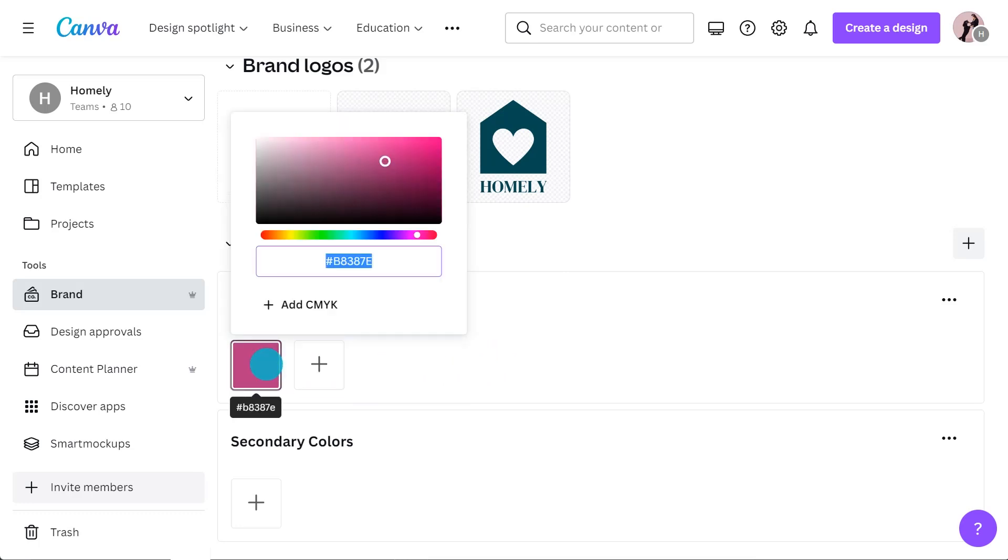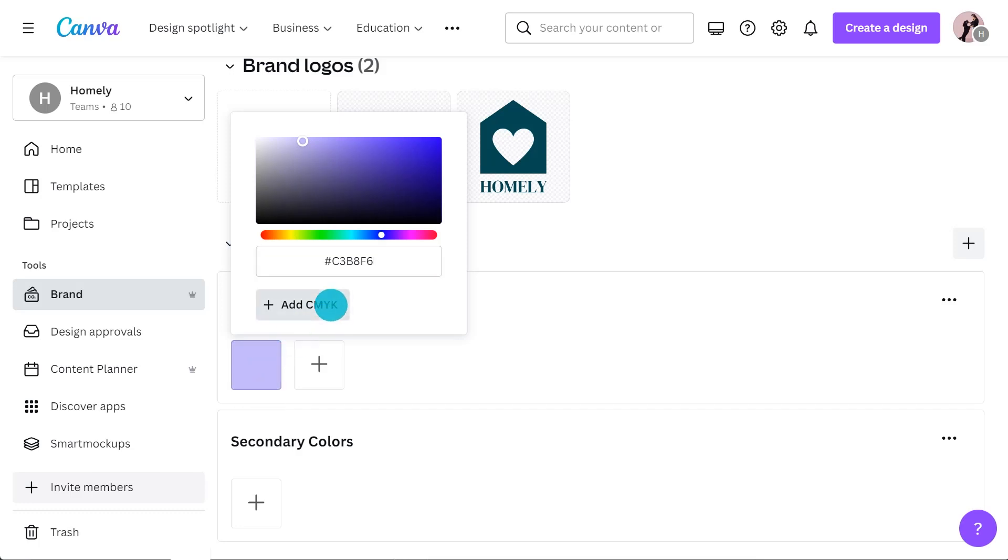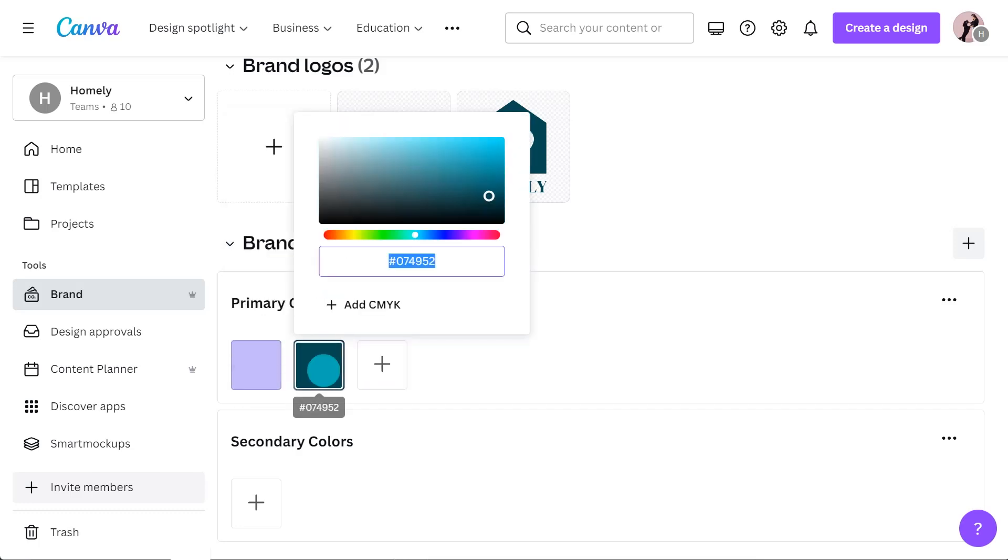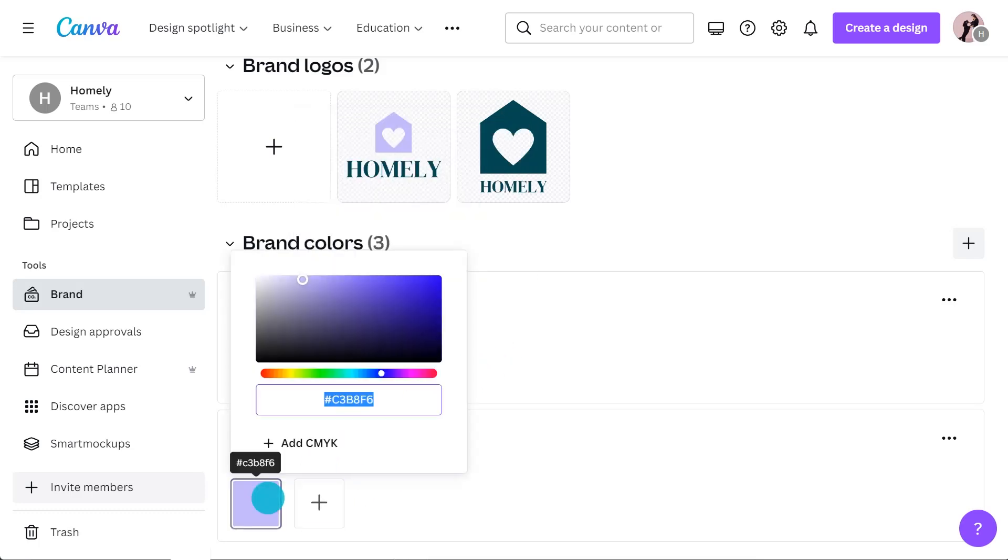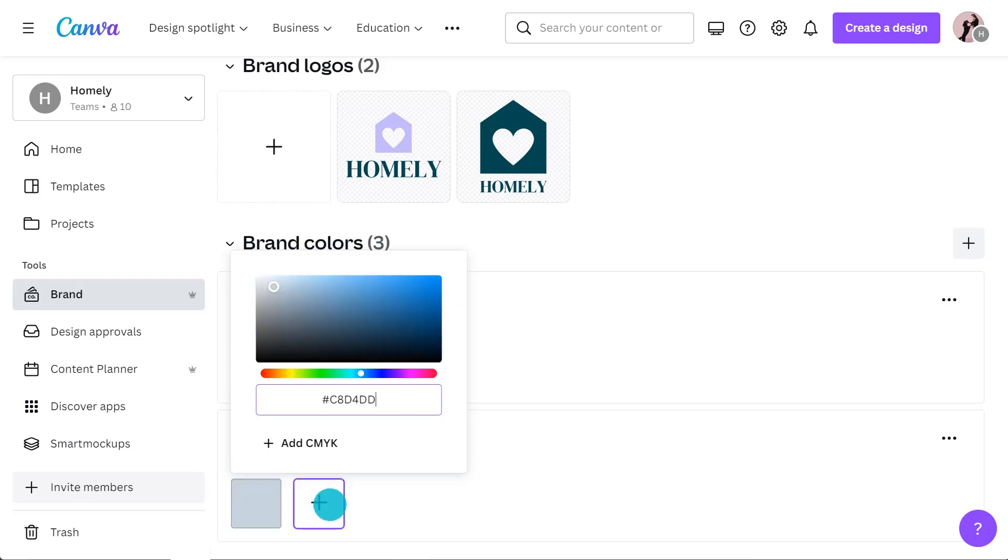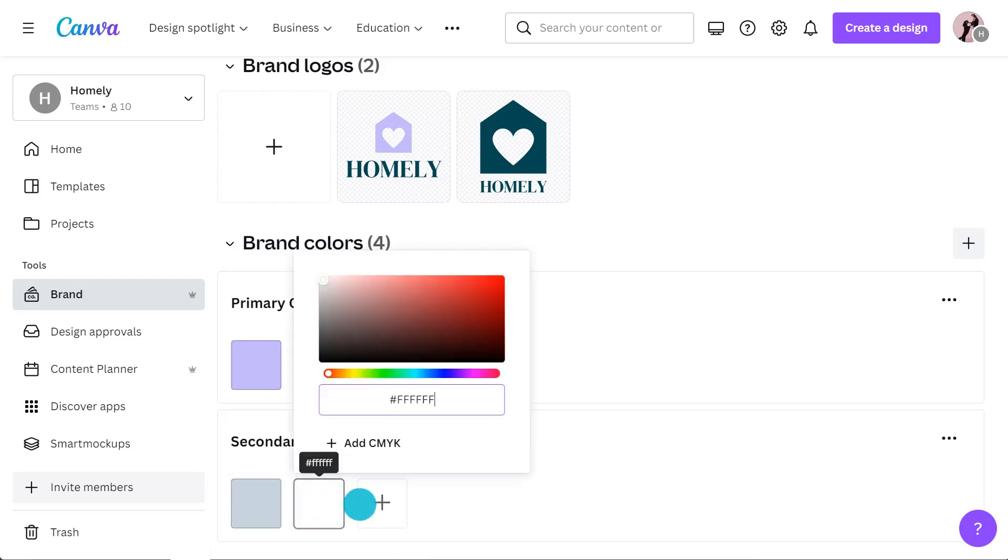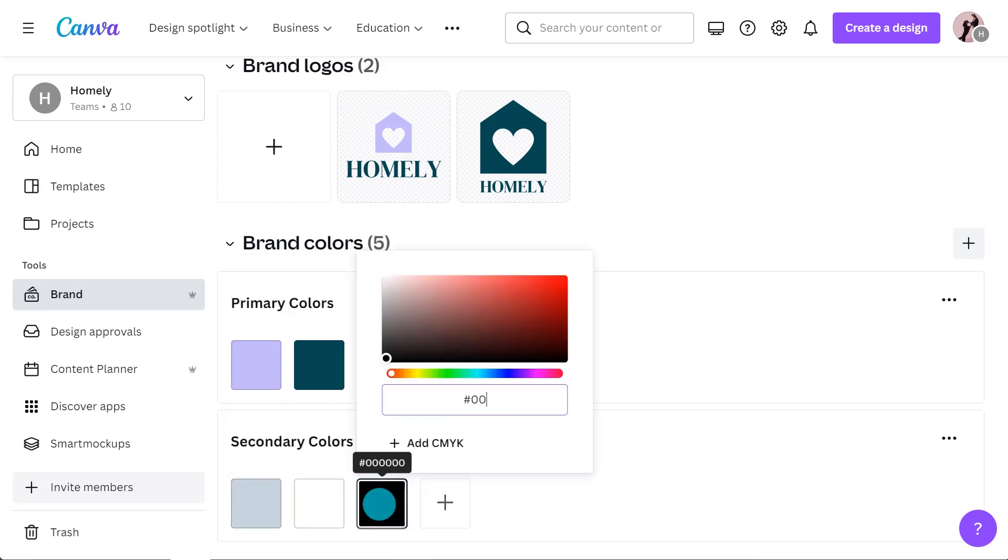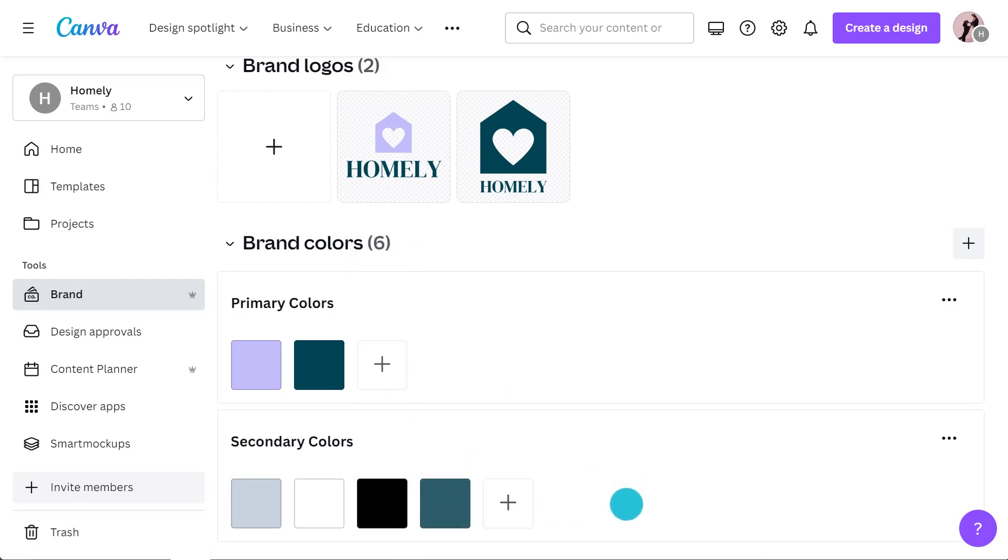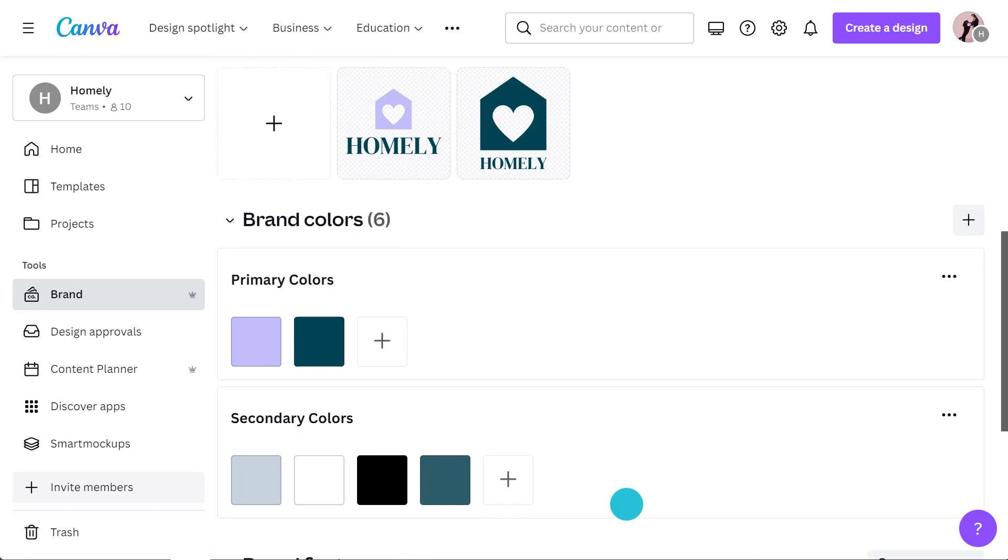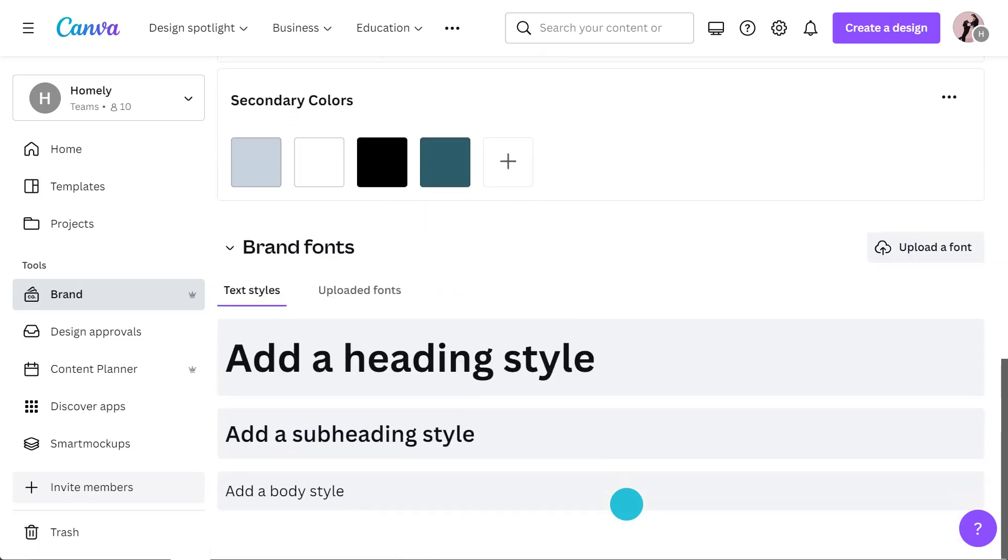You can add your colors using hex codes and a feature I particularly love is that you can now also add CMYK codes. CMYK codes are really important if you ever plan on printing your designs. They ensure that the colors you're seeing on the screen match the colors you see on your printed design. Both of my color palettes are pretty much good to go.